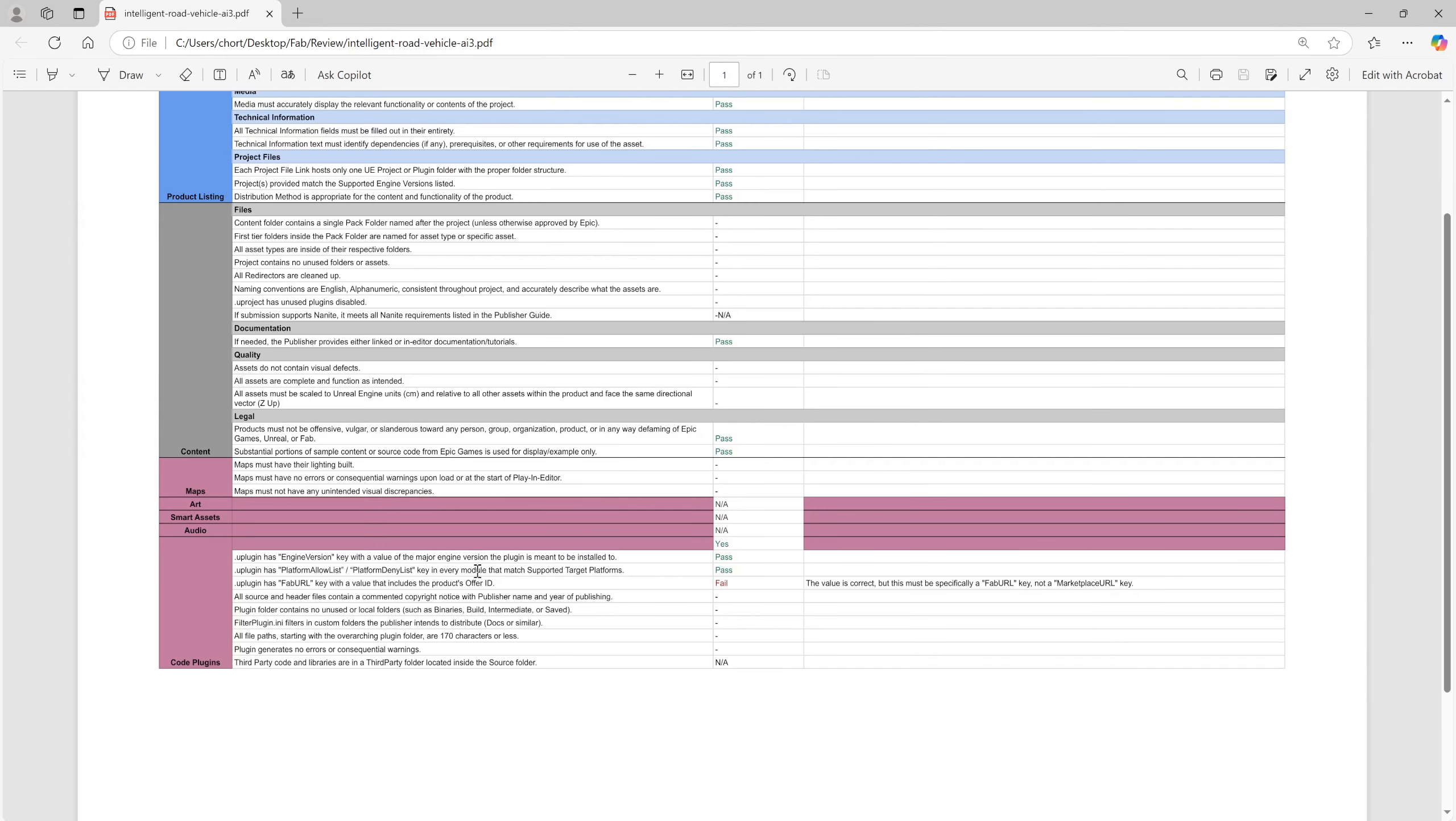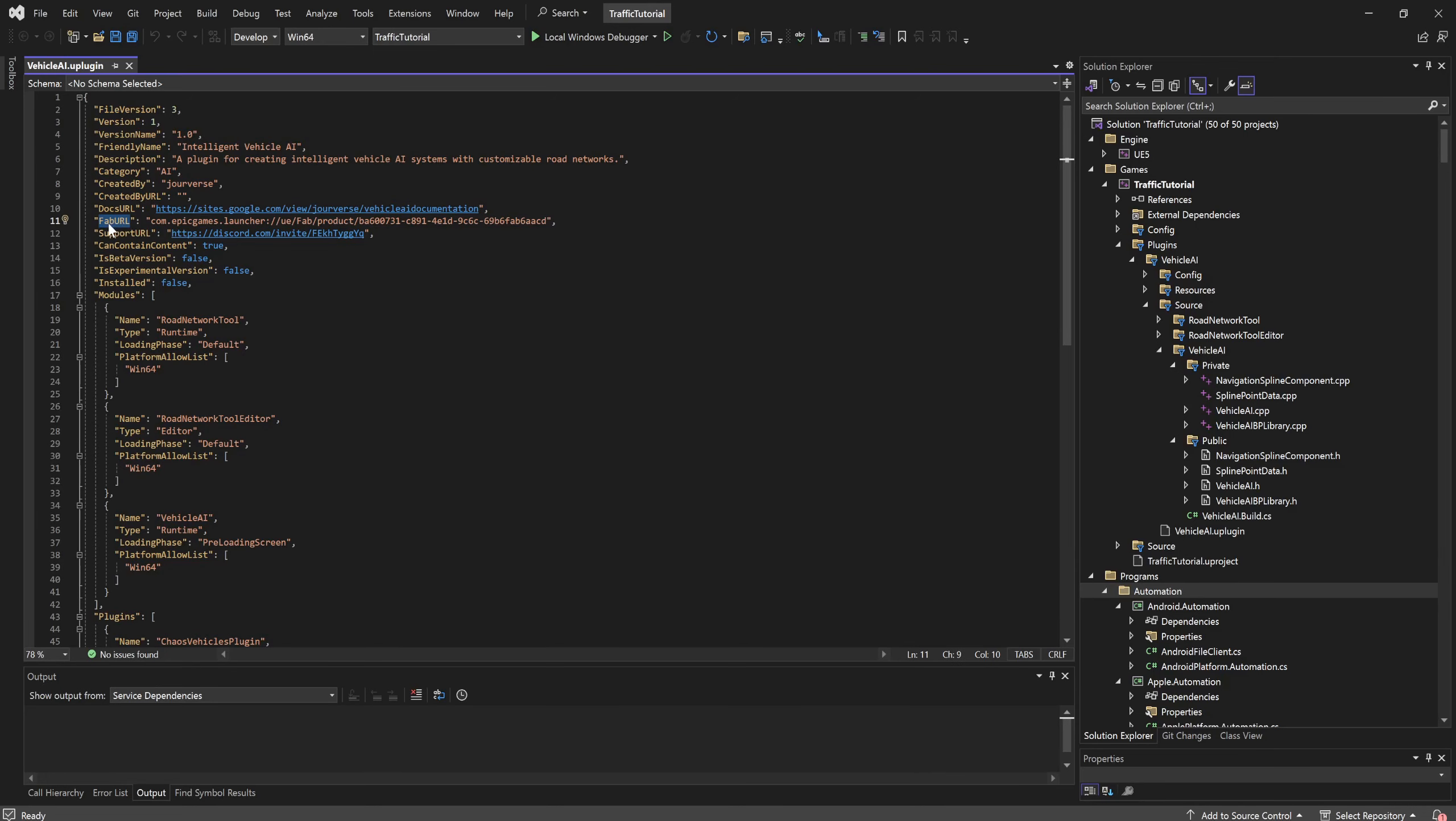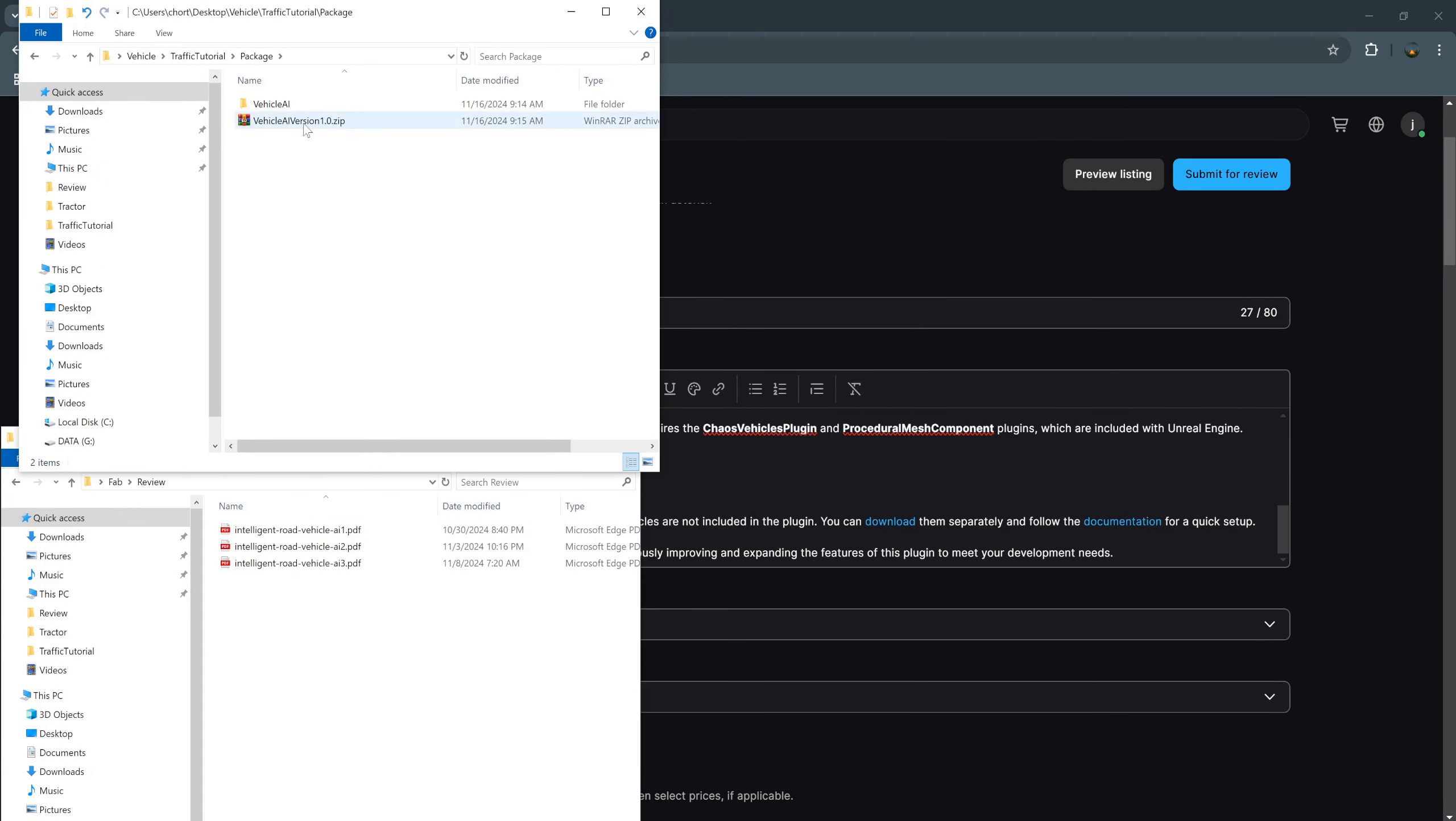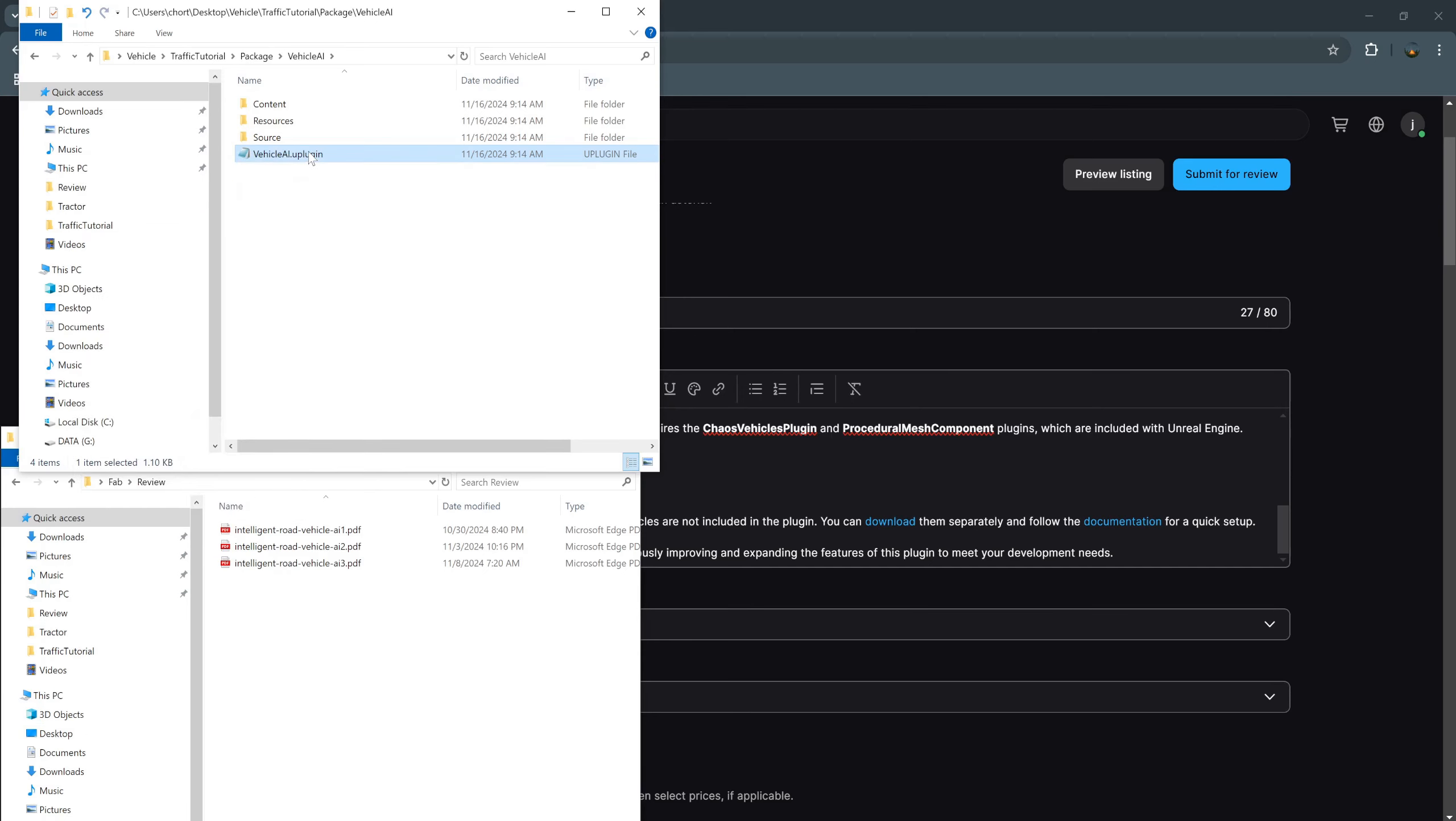I need to correct this Web URL because at that time I used marketplace URL. And here I need to change this name from marketplace URL to Web URL. And I package it again. But I notice that when I package the project, we lost this URL, vehicle AI.uplugin.